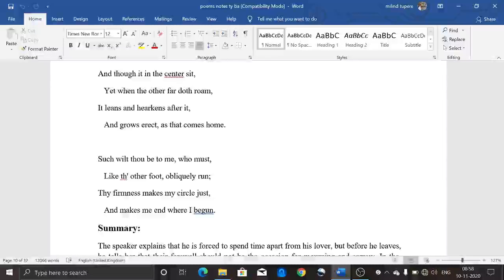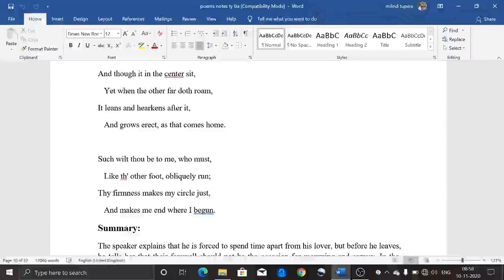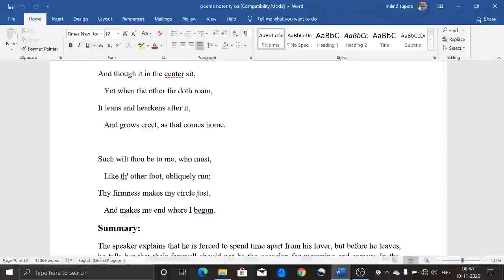In the last study lecture, we came to know that he was comparing his love with a compass. Now we are going to see the last two stanzas of this poem today, and after that we will cover all the things about this poem in today's lecture. So let's get started.